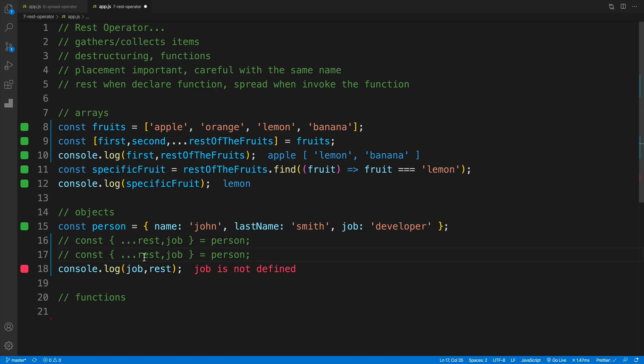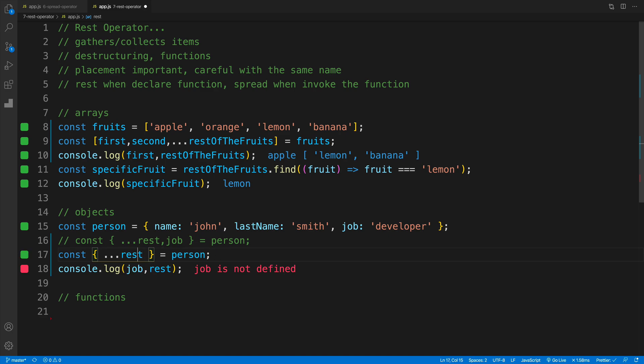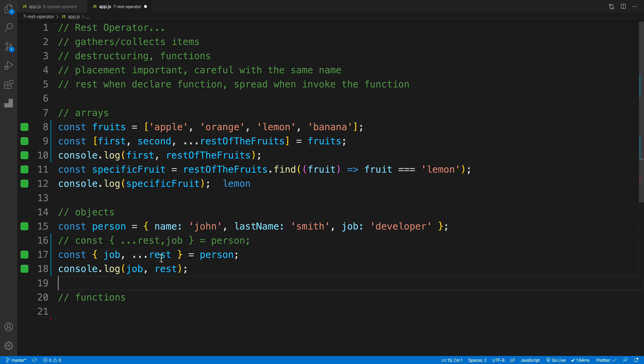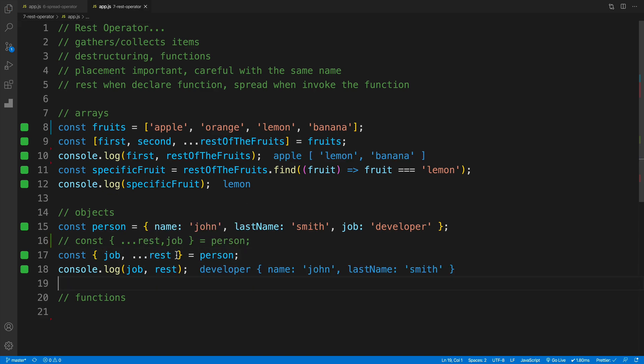And I'll copy and paste. Let's actually set it up properly where we need to come up with whichever properties you would want. Again in this case it's just going to be job, and then we place our dot dot rest.